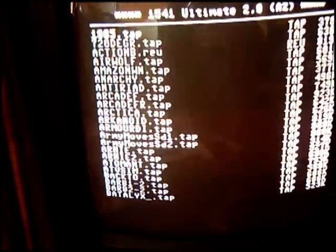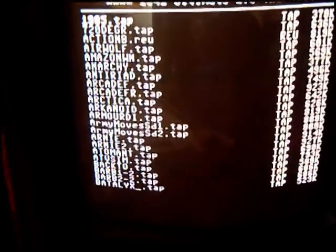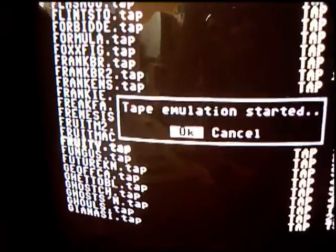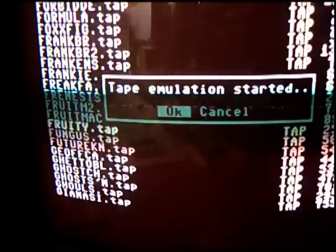And here's all the games, all my games that I've dumped. If I start typing Fruity in there, it should take me down to Fruity. There it is. If I press enter, you'll get a little menu there saying start tape. Press enter again, it says tape emulation started.